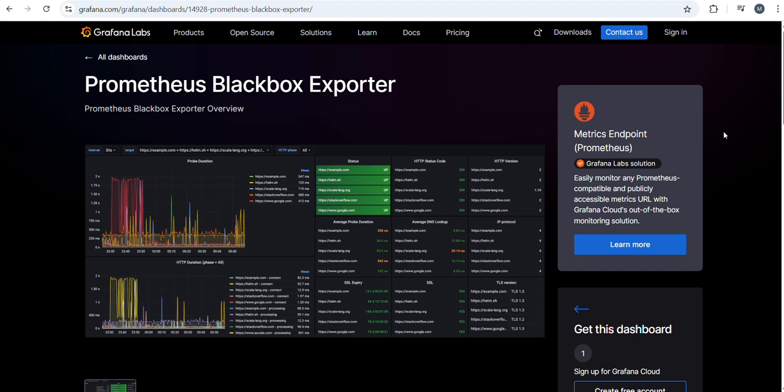Hi, welcome to JSI DevOps YouTube channel. Today we are discussing how to configure Blackbox Exporter with Prometheus and visualization through Grafana.